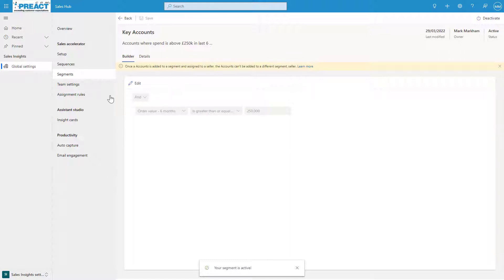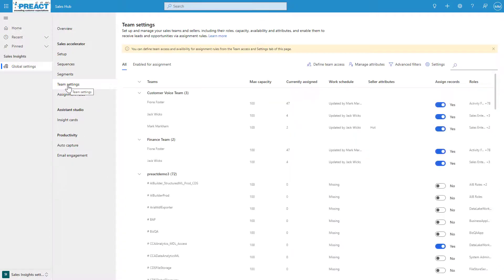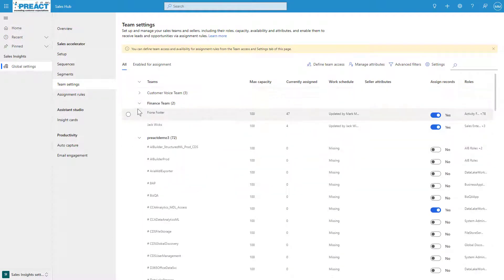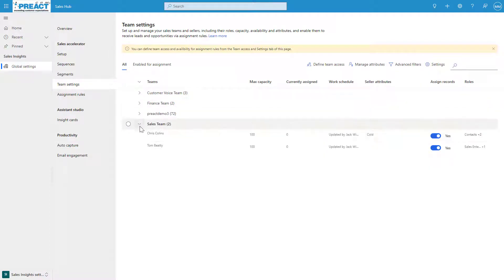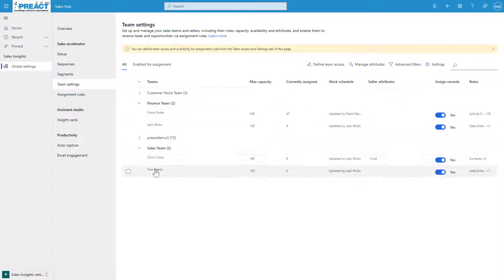Next thing on the list is the team settings. In the team settings you can see all your users—if I just collapse these you can see what it is, it's done per team. I've got two members in the finance team: Fiona and Jack. Two in the sales team: Chris and Tom.